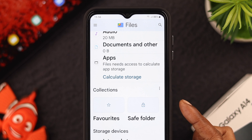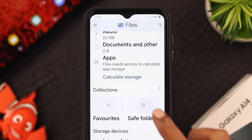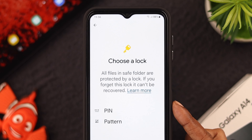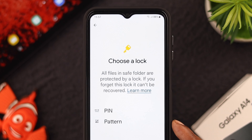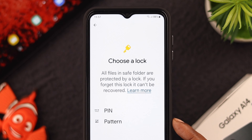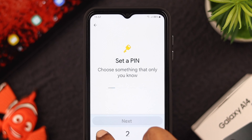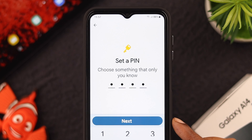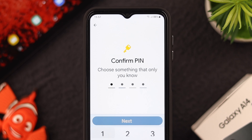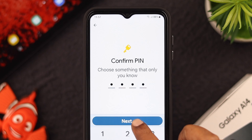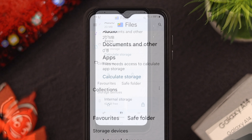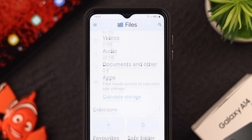Look at the Safe Folder — this is your safe house. Click on it. You either choose a PIN or a pattern as a password or passcode. For this video, we're using a PIN. Set a PIN — anything you like — then press Next, confirm your PIN, press Next again, and then press OK.